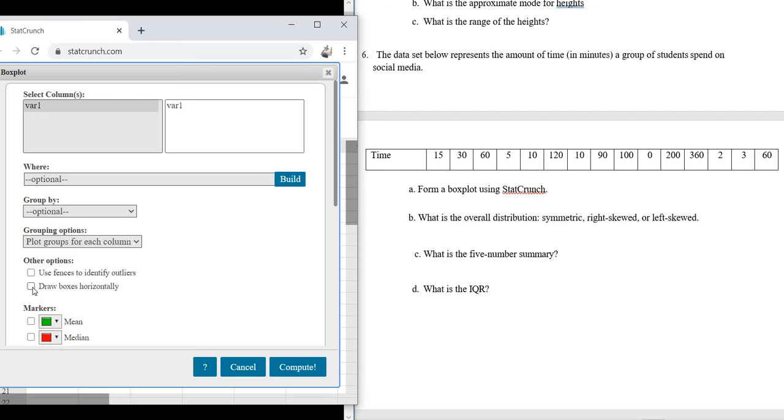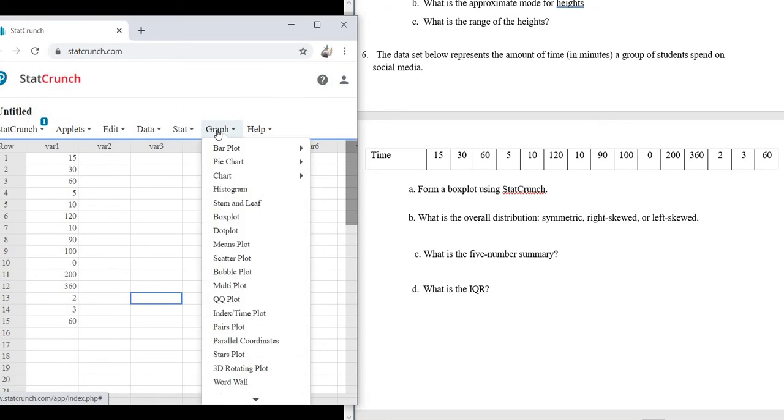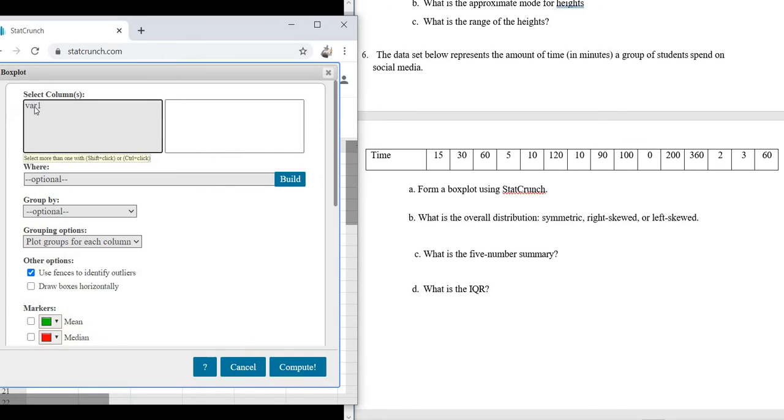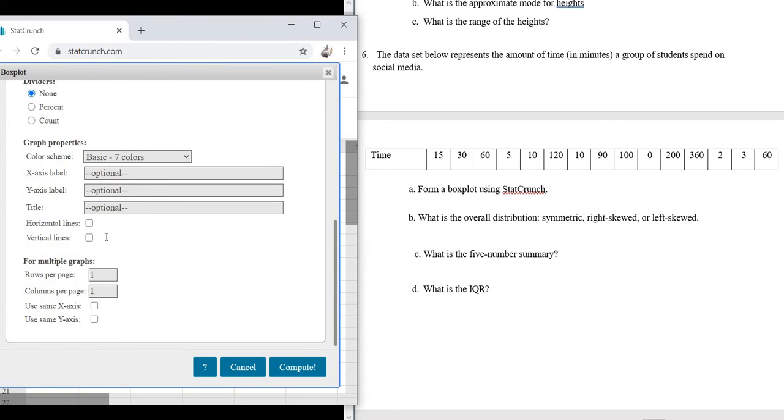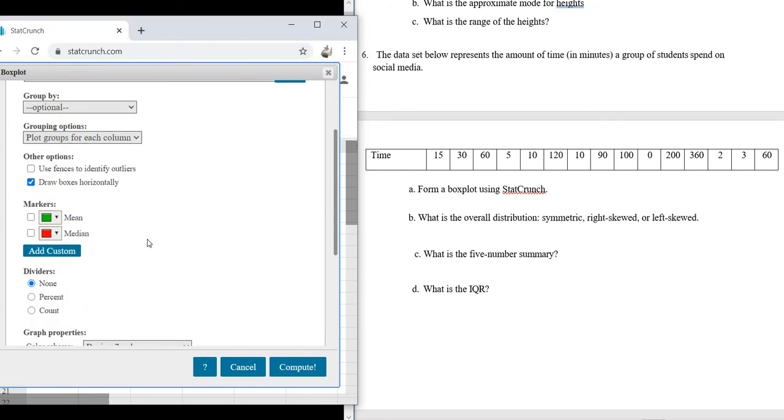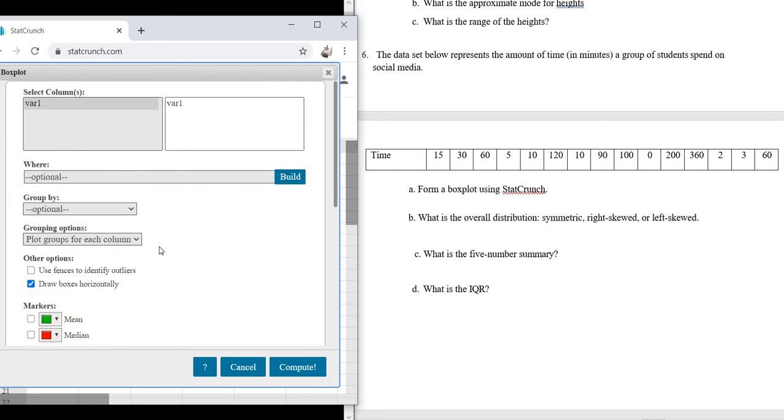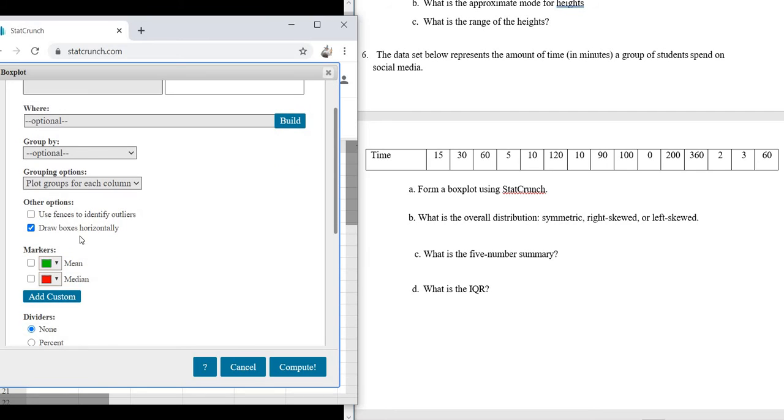And then check on Draw Boxes Horizontally. Let me do that again. Graph, Box Plot. Select Var 1. Uncheck this, and then just check this. Draw Boxes Horizontally. That should be good. There's some other stuff here, but it doesn't really matter. So just make sure you select that, and uncheck that, and Compute.